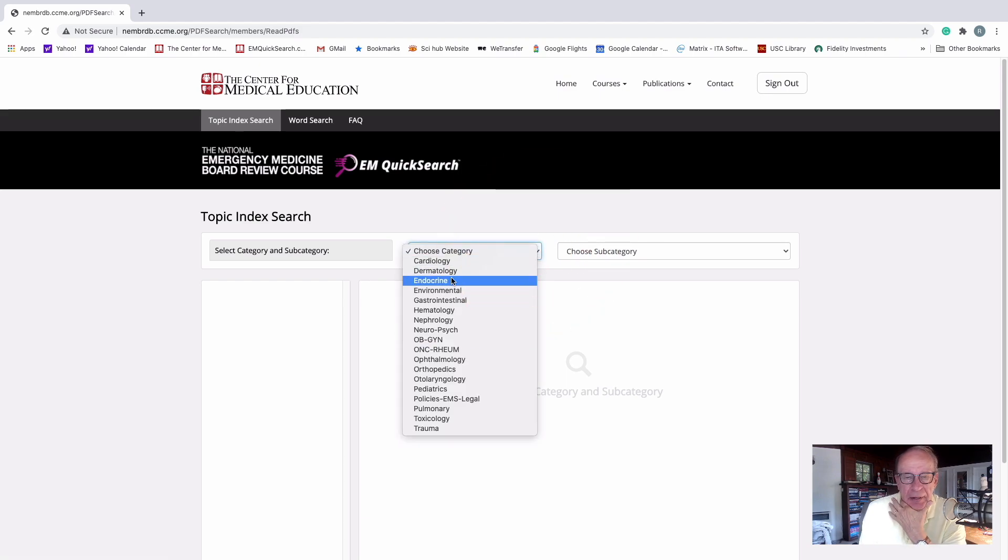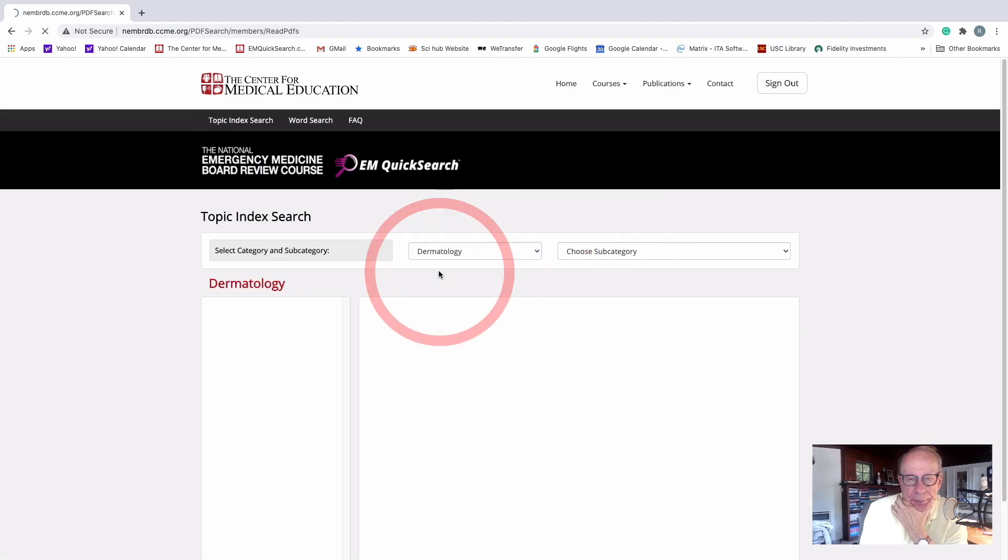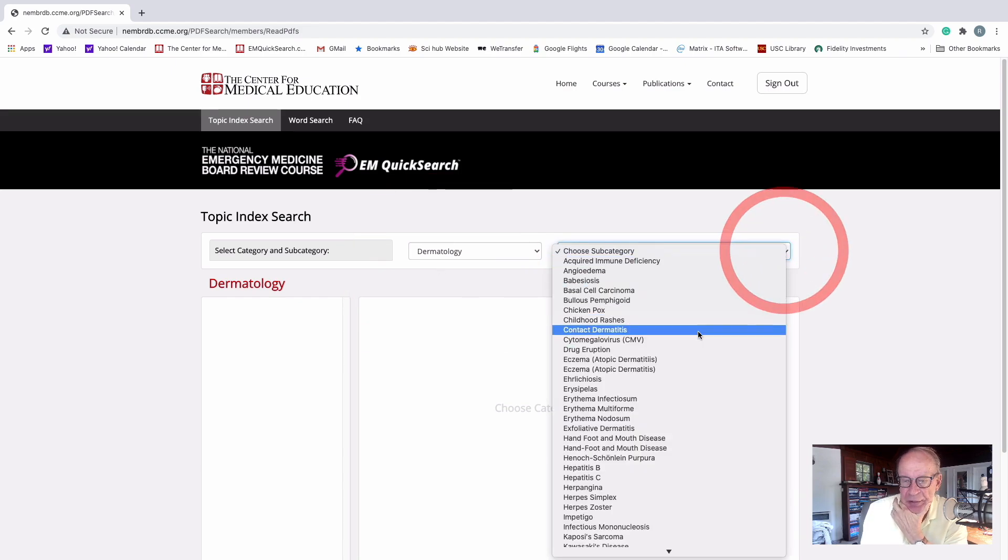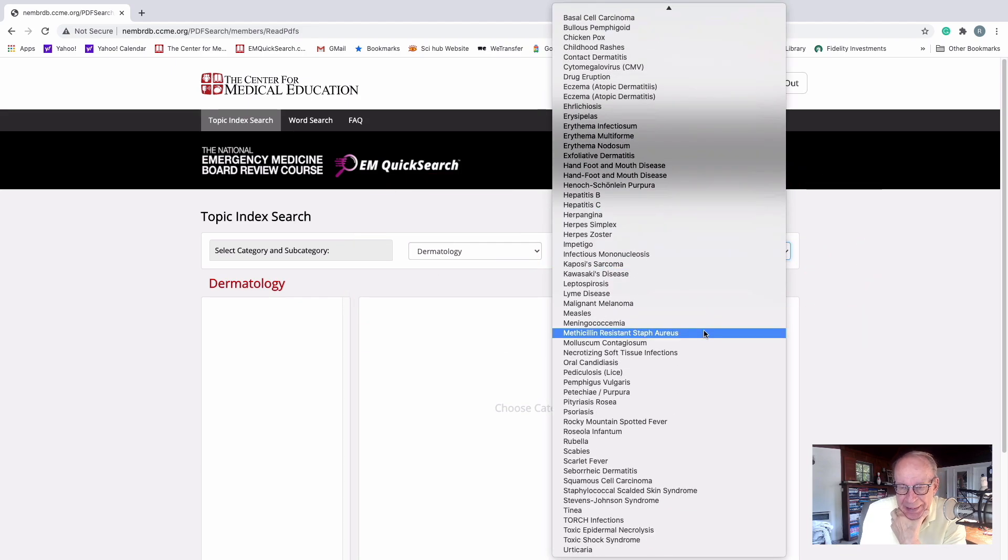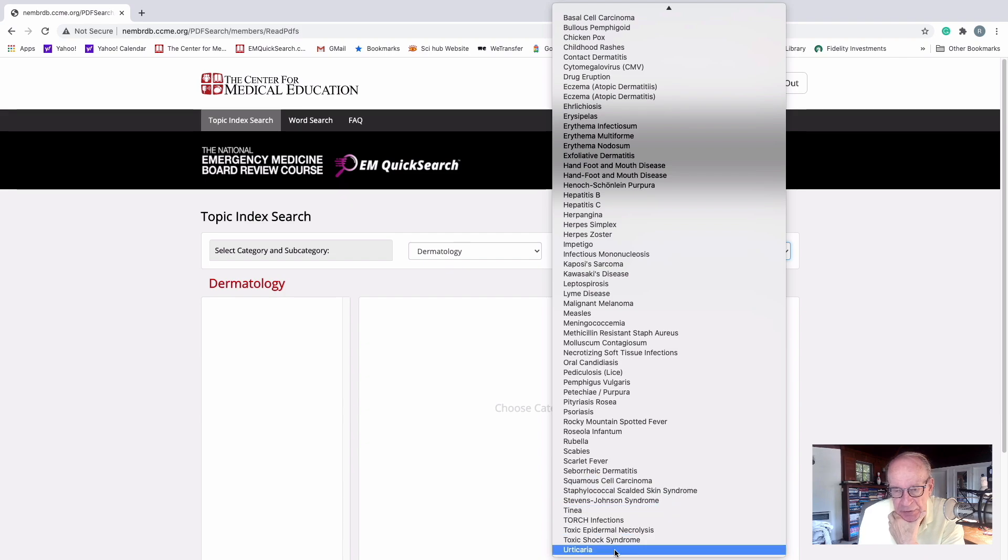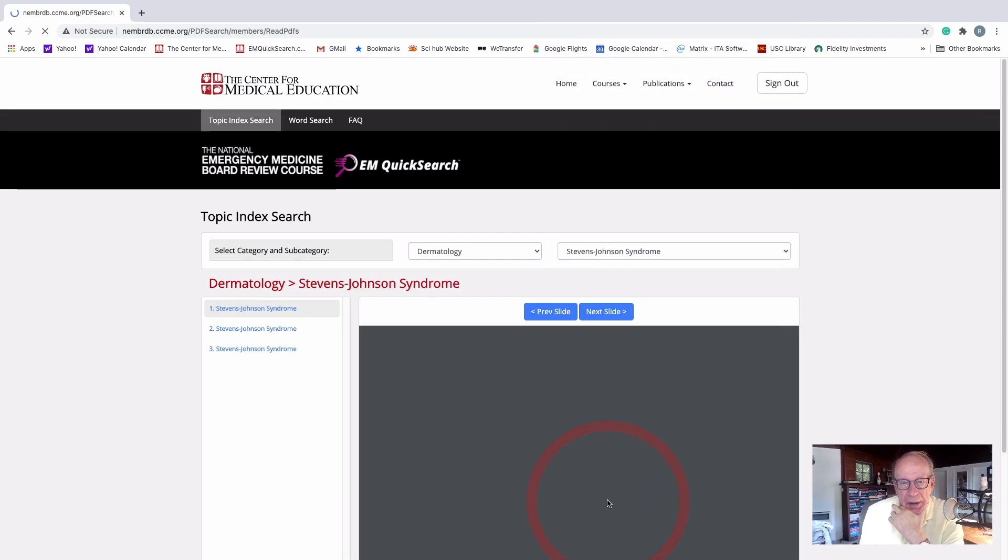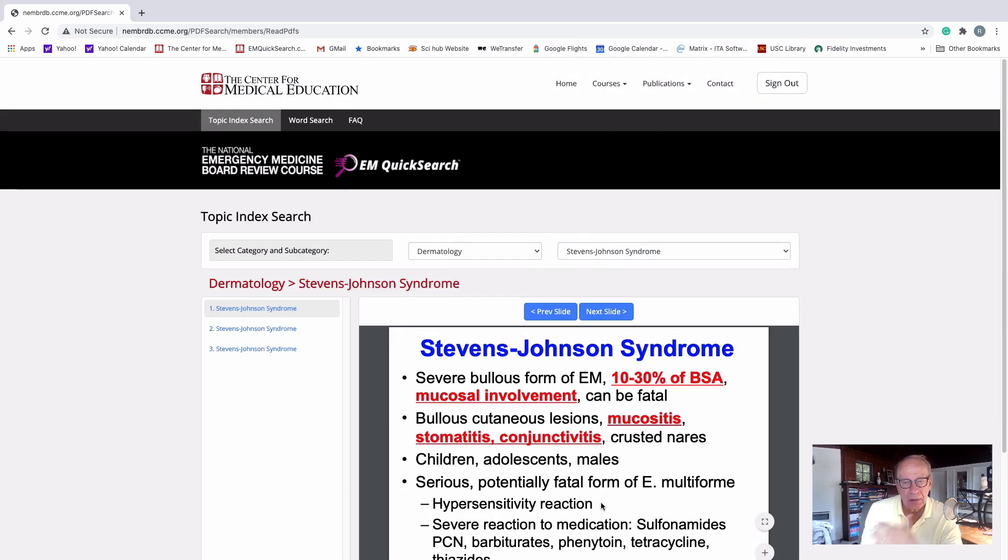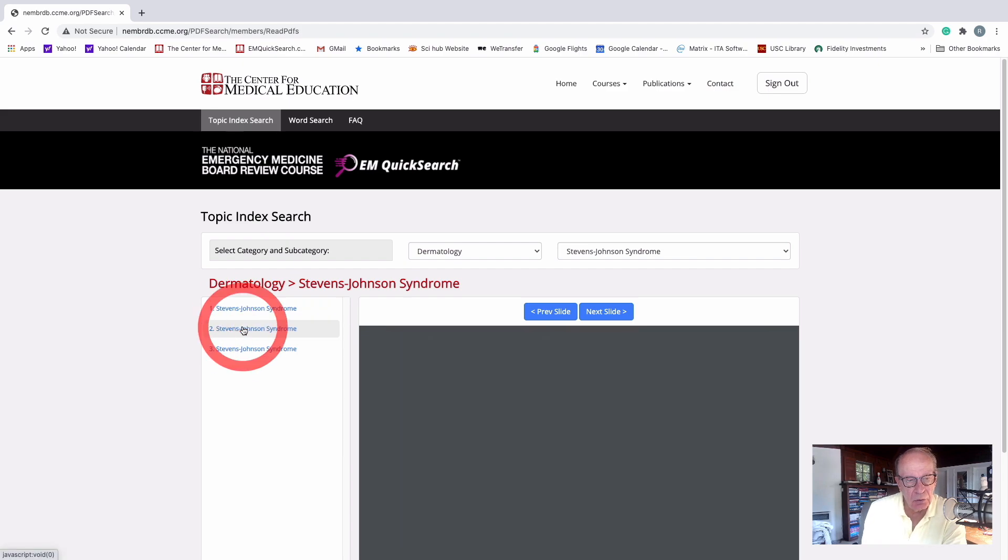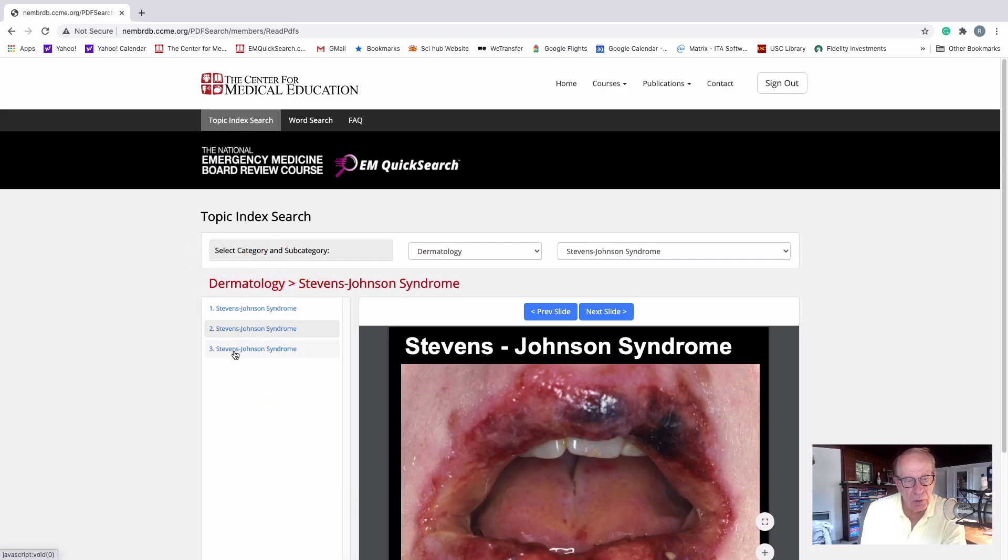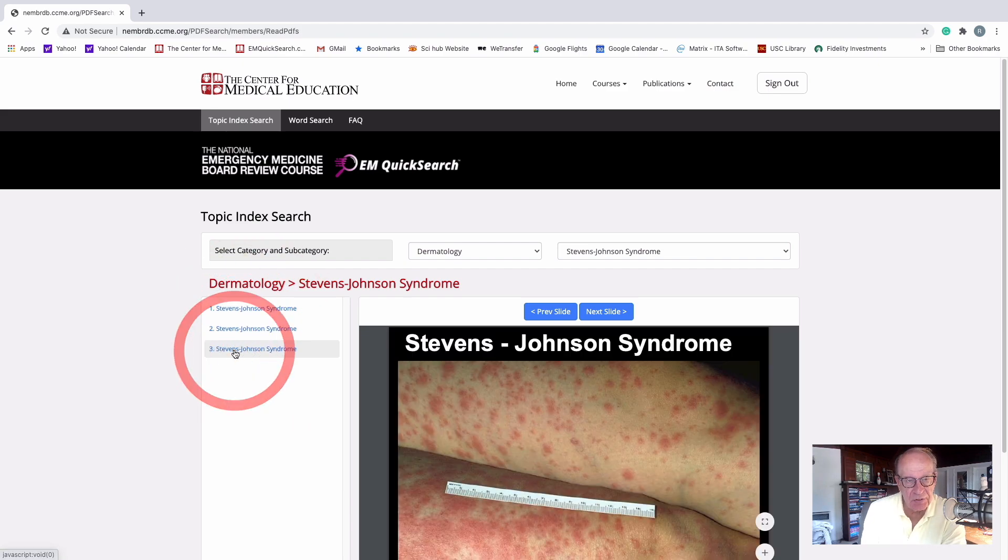Let's choose, let's do dermatology. Okay, all right. And let's go to Stevens-Johnson. That's way down at the bottom. Look at all this stuff we have in there for you. Stevens-Johnson. And that basically gives you the three slides, one, two, three, on Stevens-Johnson.